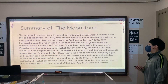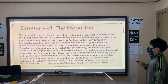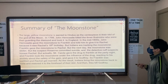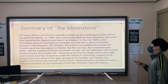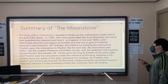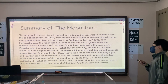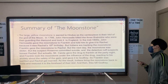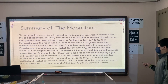Franklin gave the Moonstone to Rachel, but the next day the Moonstone was stolen. The suspect Rosanna committed suicide, and the detective caught suspect Ernest Rachel. But actually, Mr. Candy gave a drug to Franklin at the party night, and Franklin took the Moonstone under the influence of the drug, reacting to his anxiety about the safety of the gem, and gave it to Godfrey. So Franklin was justified and married Rachel. As a result, the Indians brought the Moonstone back to India and restored it to the forehead of their idol, and then they killed Godfrey.